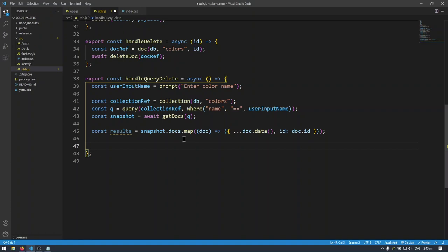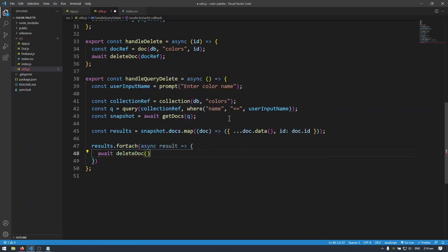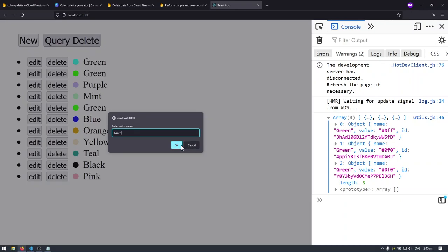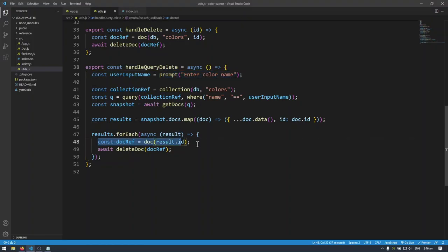Now I have the IDs of all documents matching the name green, so I can go through each one and delete it. I'll do: results.forEach — I'm using forEach instead of map because I don't want to transform the array, I just want to perform a delete operation on each object. I'll make the callback async since it's an API call, then: await deleteDoc, passing in the doc reference. I'll create the doc ref: const docRef equals doc with the database, collection, and result.id.